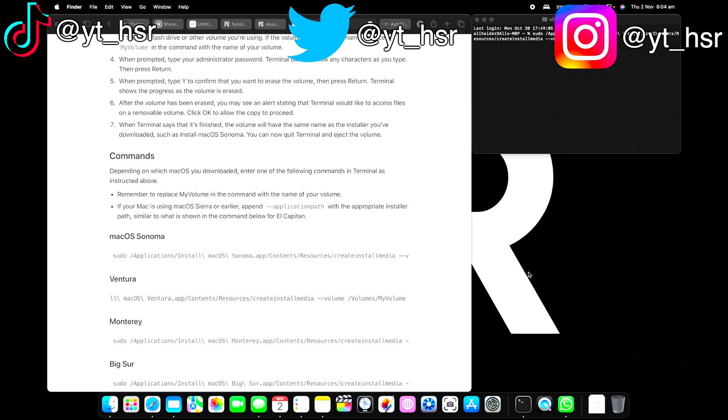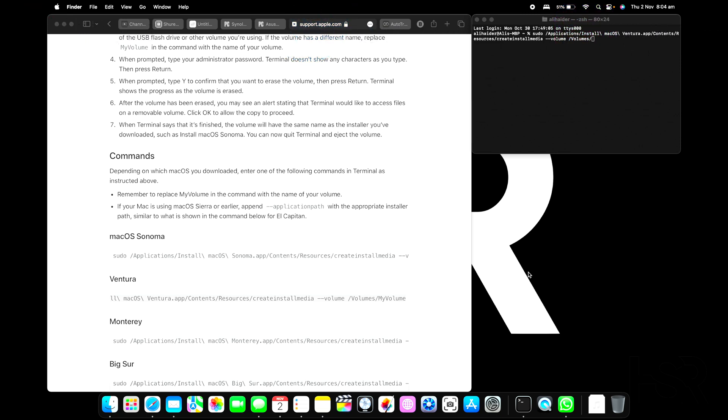All you have to do afterwards is watch it erase the hard drive and then it'll start copying it. Depending on your USB drive, it can take up to half an hour to do all of that, or even more if it's slower.